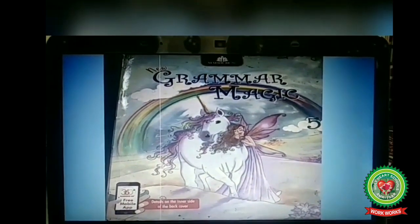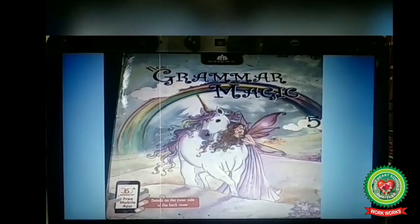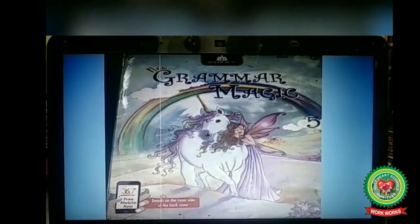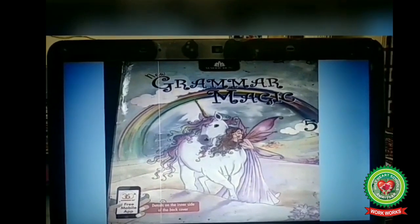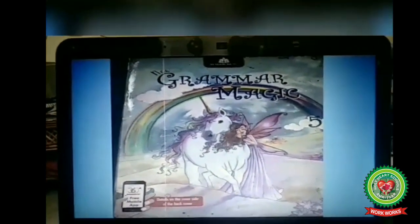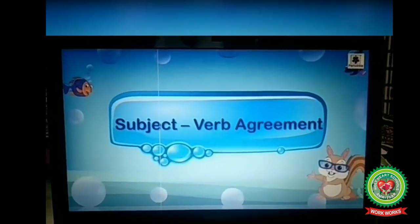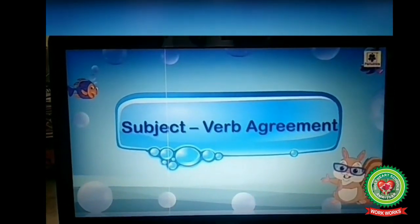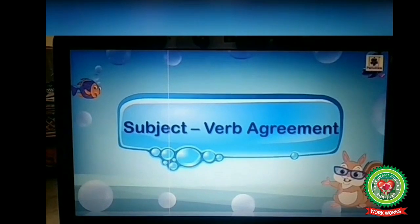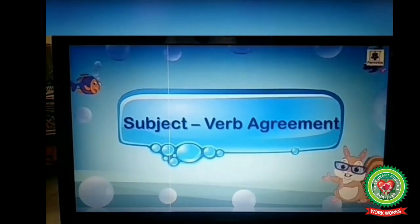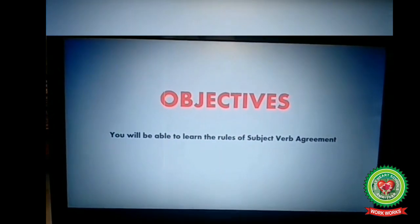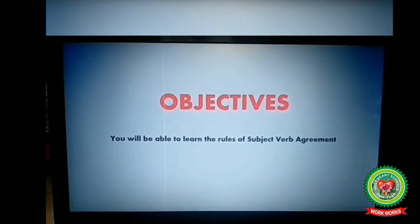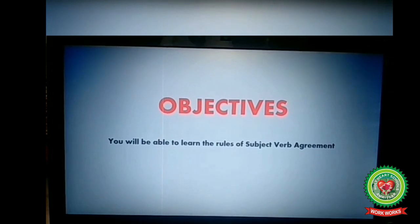Good morning everyone. Today I am going to discuss a grammar chapter with you, so students please open your grammar book page number 102. Welcome to the second session on the topic subject-verb agreement. The main objectives of this chapter are covered today.